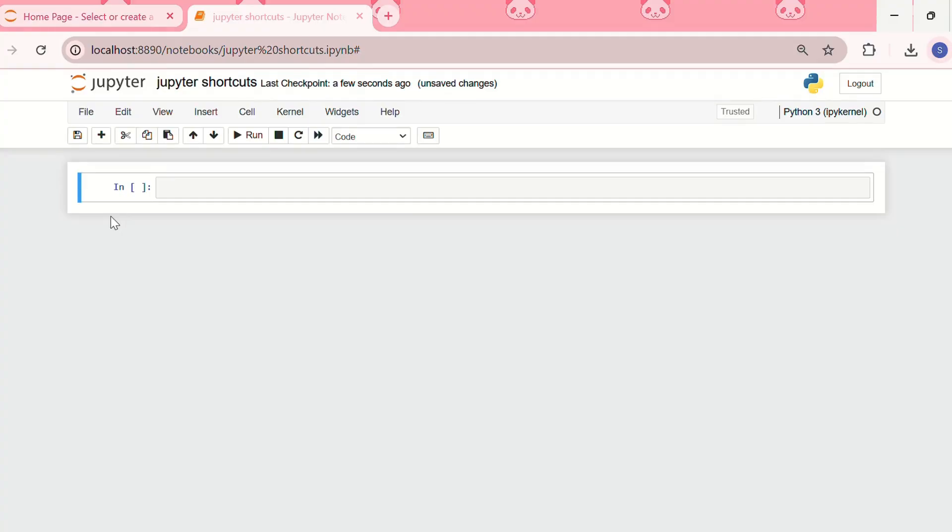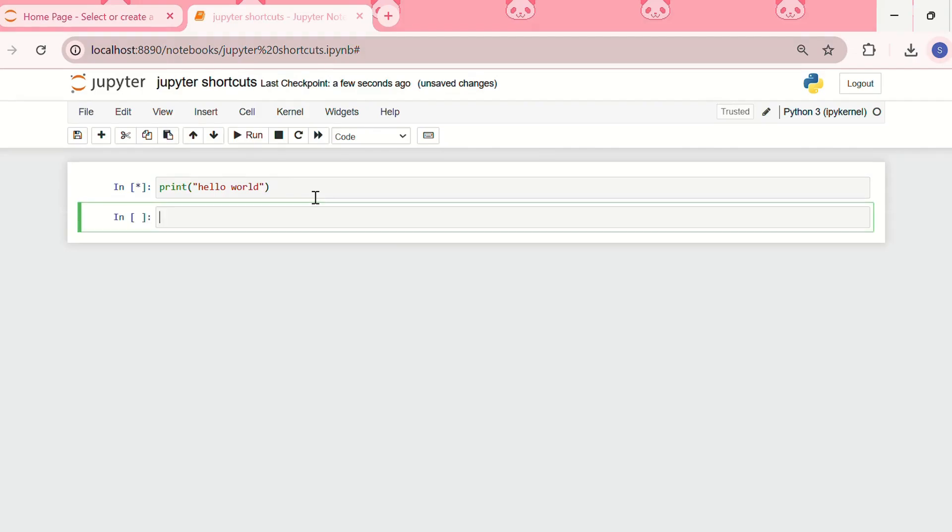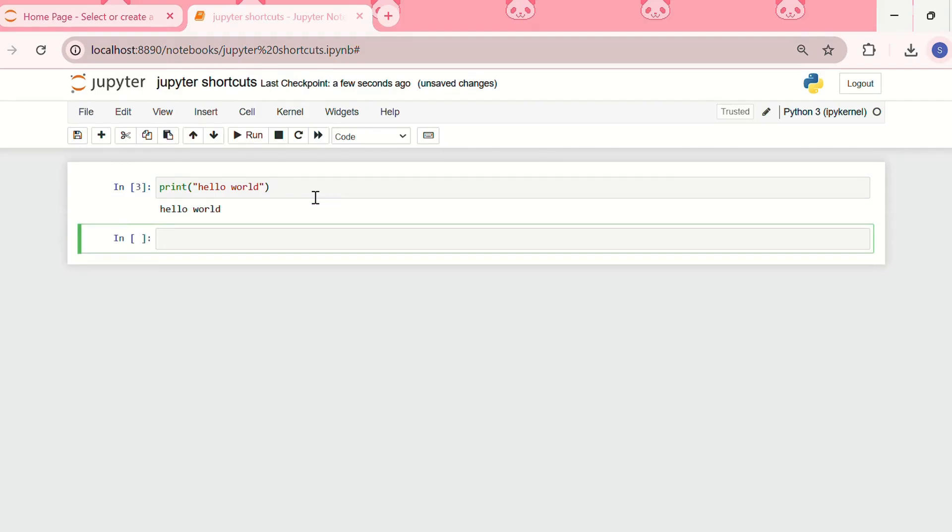So first, the first shortcut was running a cell without clicking on the run button. For that, let me write a print command. I'm writing print hello world. Now, how we can run this code is we can simply press shift plus enter. See, I've got the output of hello world.